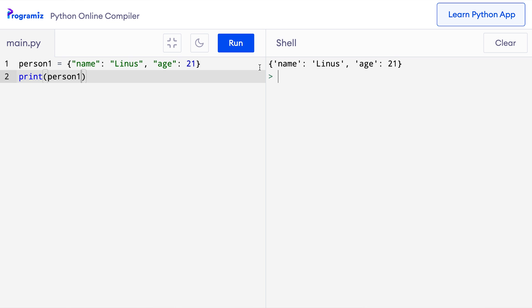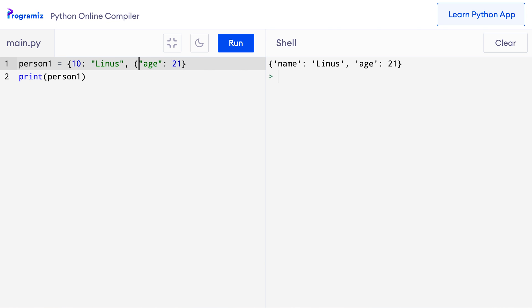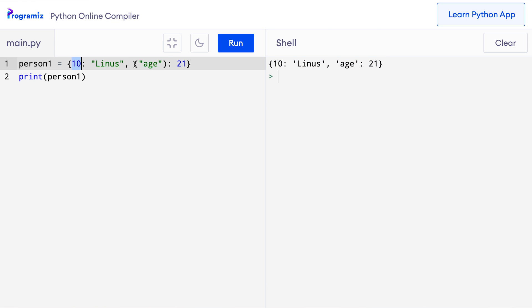Let me change the name key to 10 and this age key to a tuple and run it. So here I'll say instead of name, I'll say 10 and I'll turn this age into a tuple. And now when I press run, then as expected, this is a valid dictionary. This works because both these keys 10 and this tuple age are immutable objects.